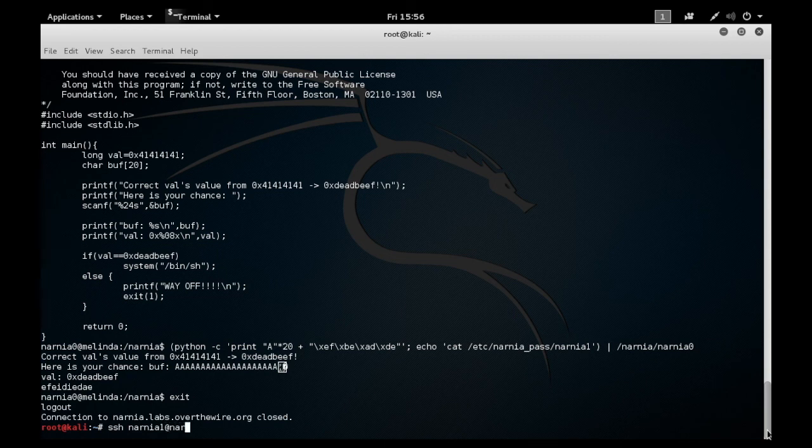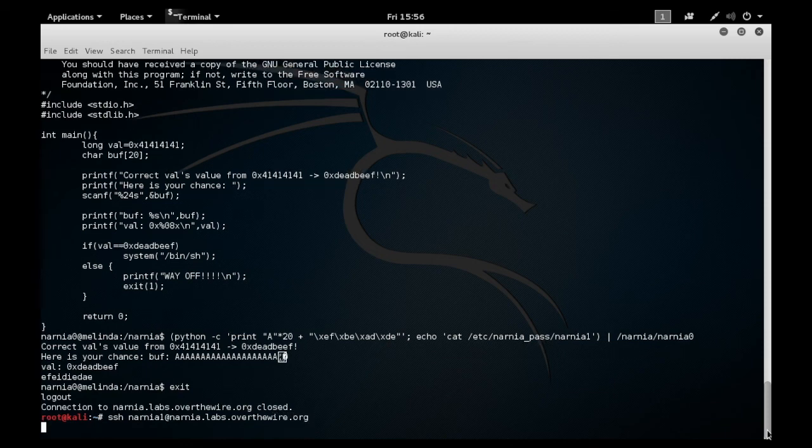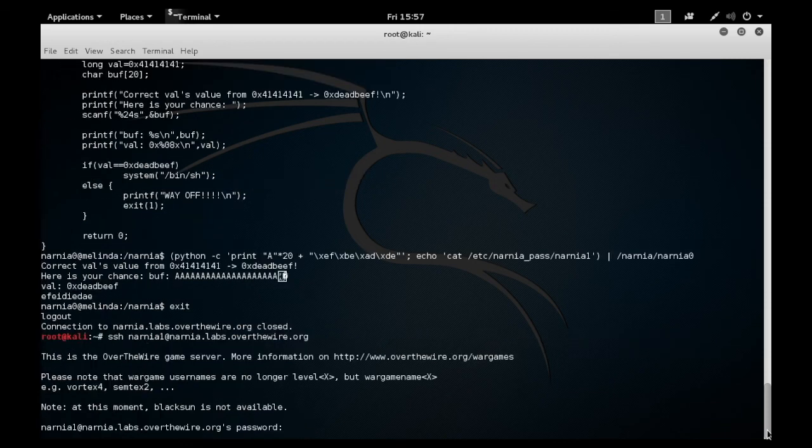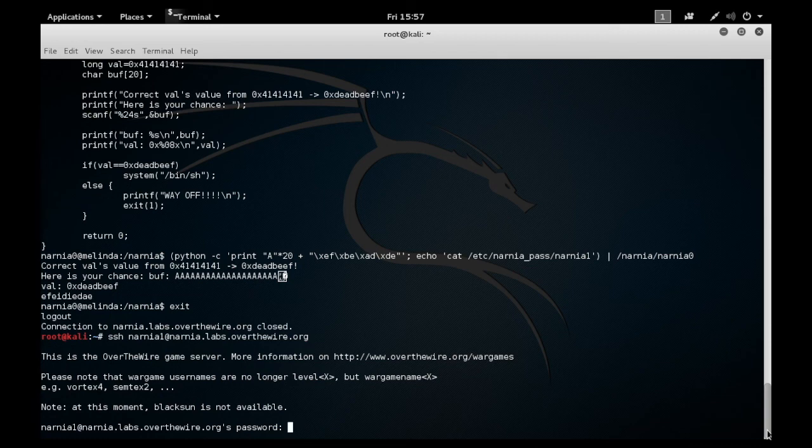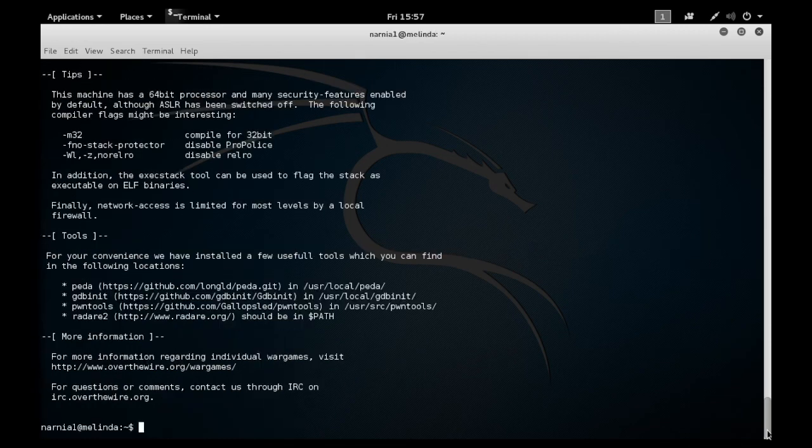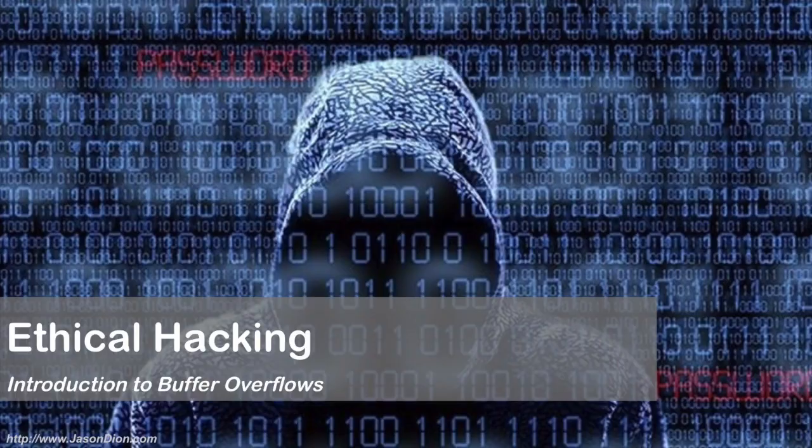That's just a very simple example of how a buffer overflow works. In this case, we overrode a 20-character memory allocation, pushing in those last four characters into the memory, matching up to cause an overrun to run our bin/sh or our shell.